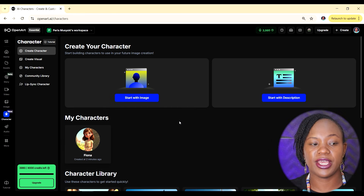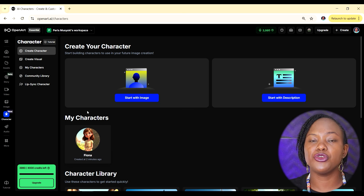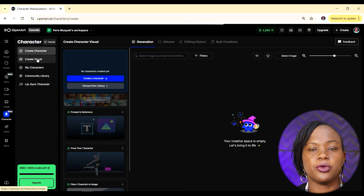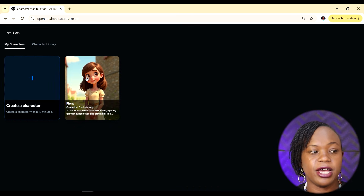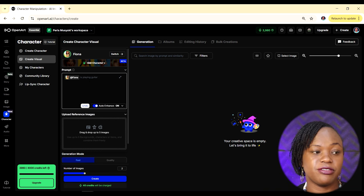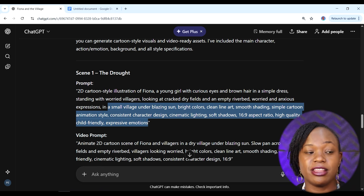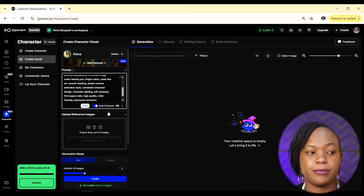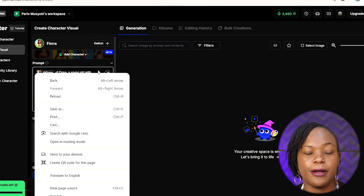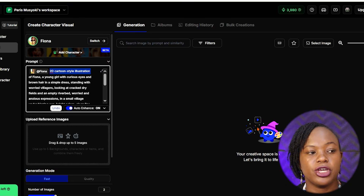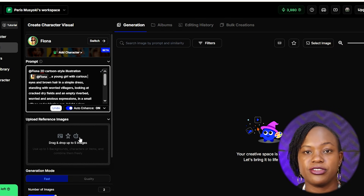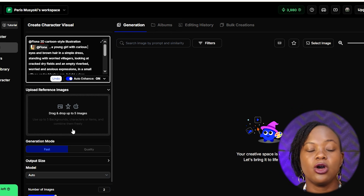Now we can start creating AI images. I can see my character Fiona in the library. Go to 'Create Visual,' click 'Choose Character from Library,' select Fiona, and now we can create visuals. I'll go back to ChatGPT and copy the image prompt for scene one, paste it into OpenArt, and then tag the character where Fiona is mentioned by adding '@Fiona' at that point in the prompt.